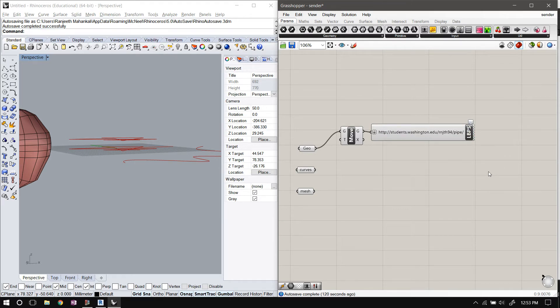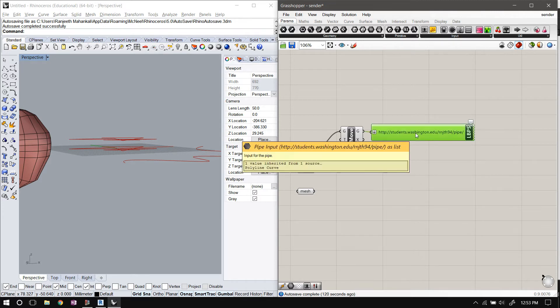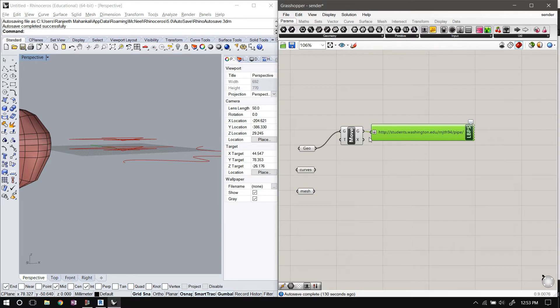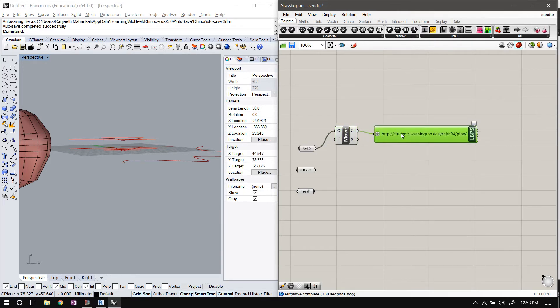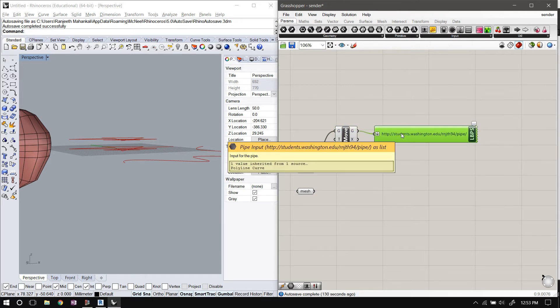So I can switch over to Dynamo and put the same URL into the identifier input, and it will get the data from the server, not computer's memory this time. It's getting it from the server. But since it's the same geometry, you won't notice the difference.